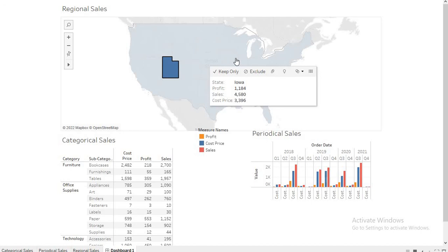So this is an interactive filter which we have applied for our dashboard. And this way we can present the data to the upper management and the stakeholders. Thank you.